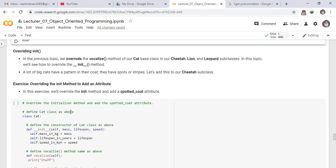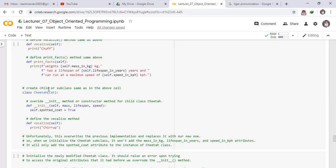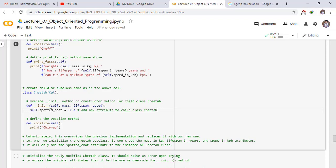We define the Cat class as before, with its constructor and vocalize method. For the Cheetah subclass, we override the __init__ method, passing mass, lifespan, and speed as parameters. Inside, we set self.spotted_coat equal to True — this is the new attribute being added to the child class.